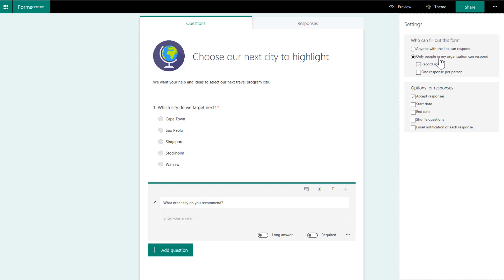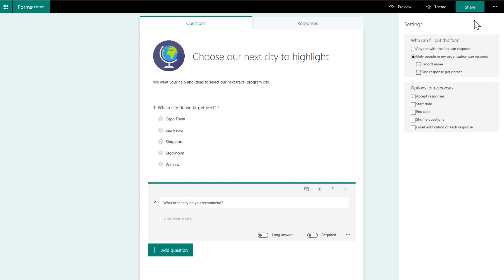Or you can do it where it's set for just within the organization. And in this example, I'm putting this onto a hub site, a communication site throughout my company, but only for my company. And I want only one response per person. You can see all the other choices. I'm going to keep it pretty simple.